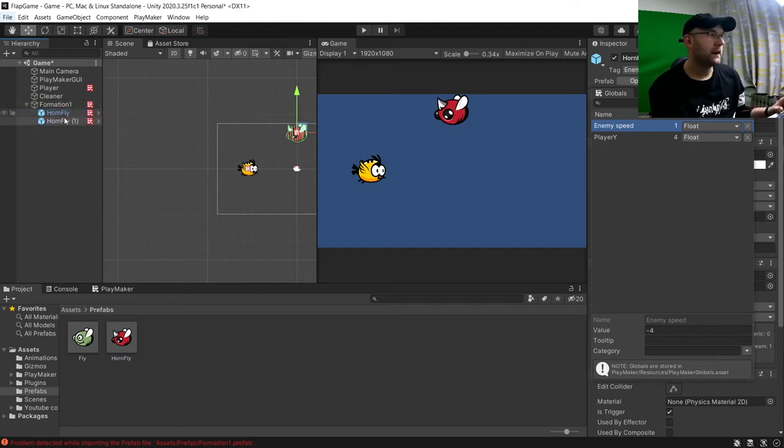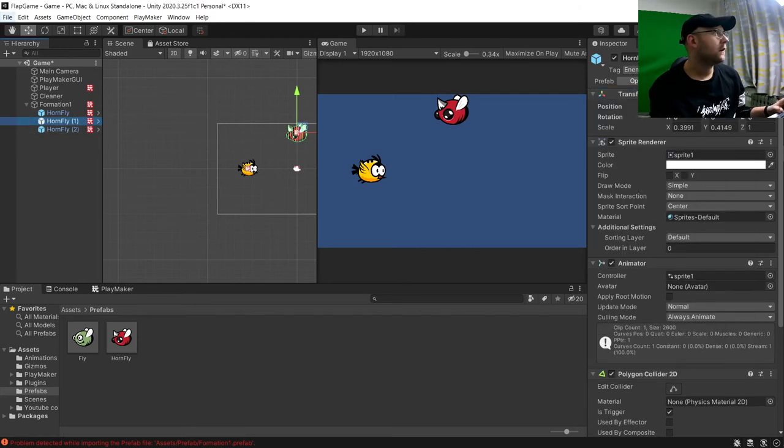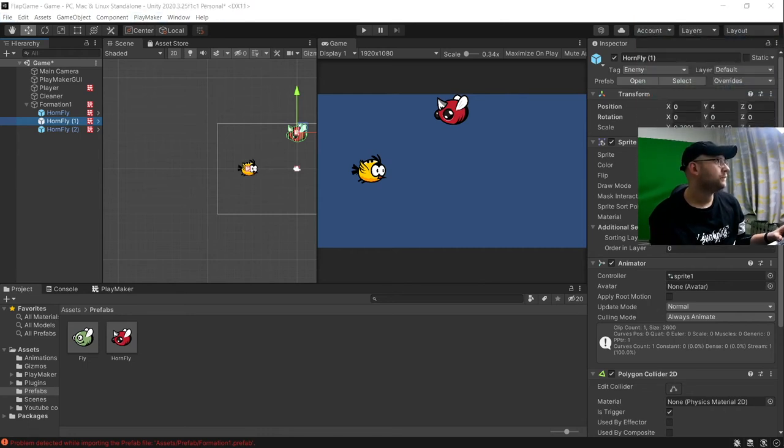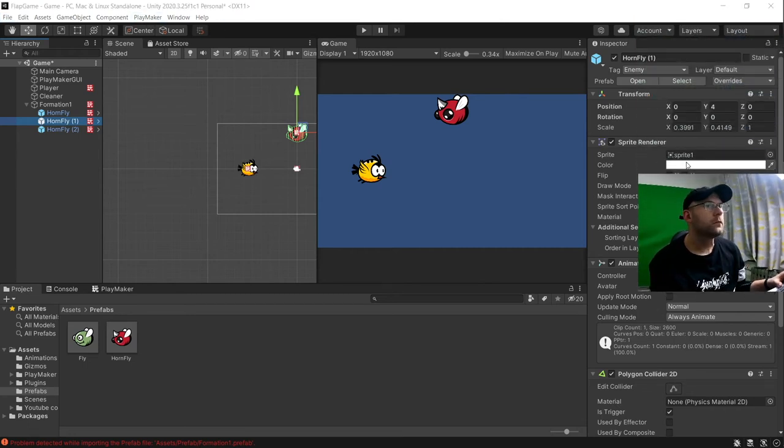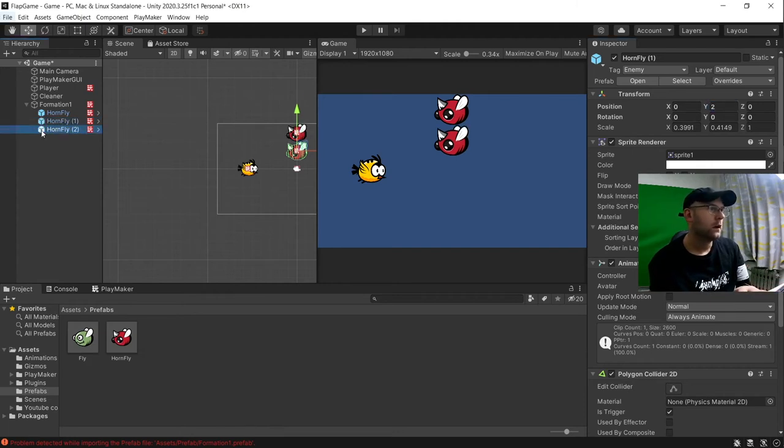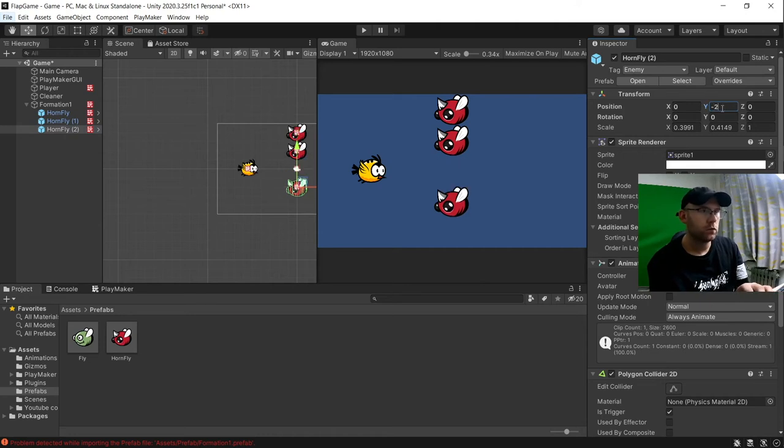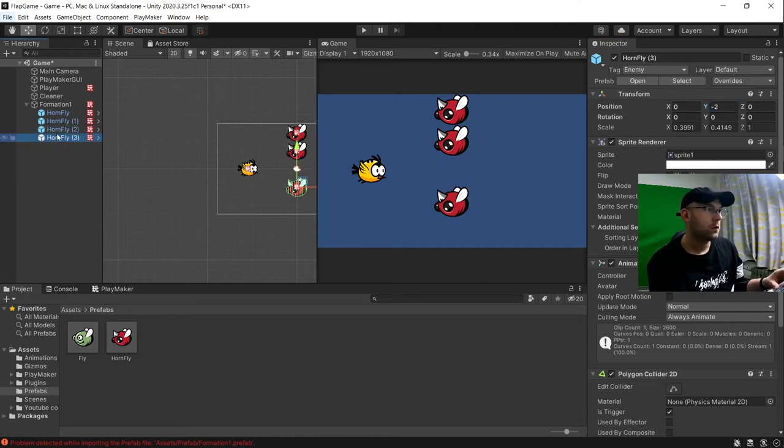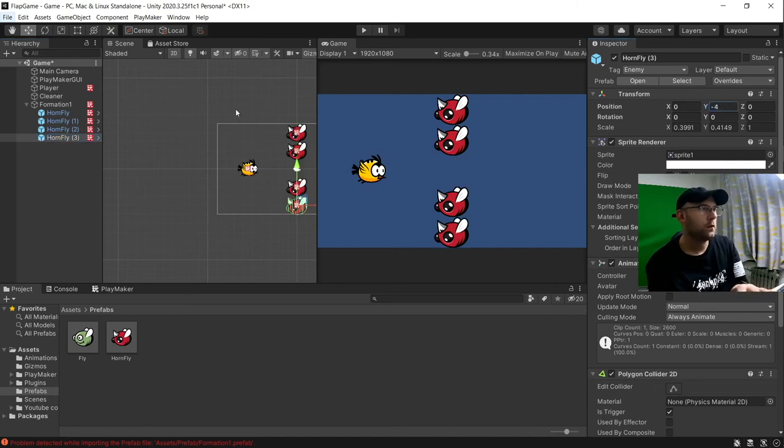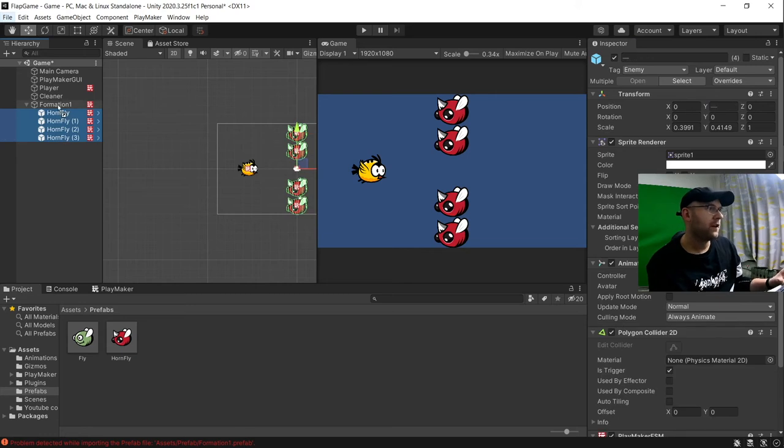We can then duplicate him. So we'll add another 2 there. And what we'll do is in our transform, we'll move 1 to 2. And this one to say minus 2. And then we can put one more. And set this to minus 4. And then we will parent those to formation 1 here.